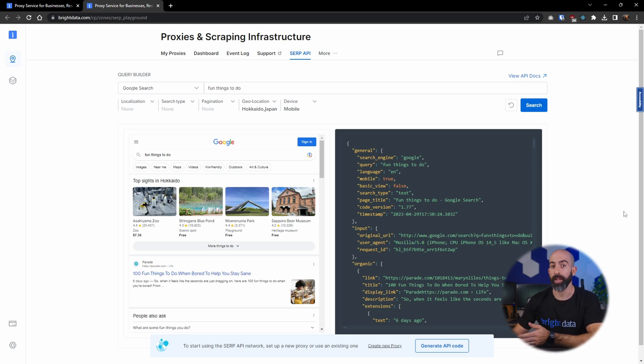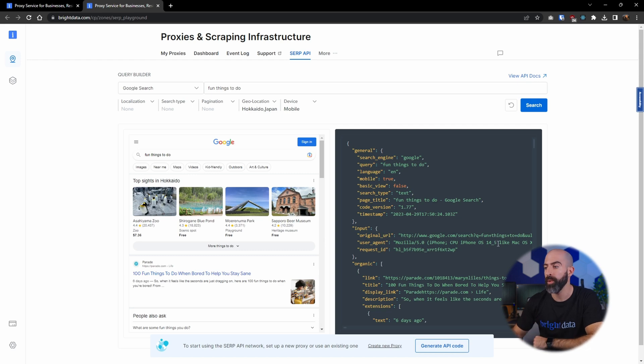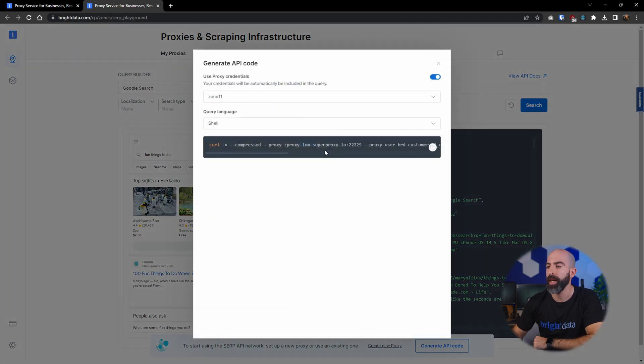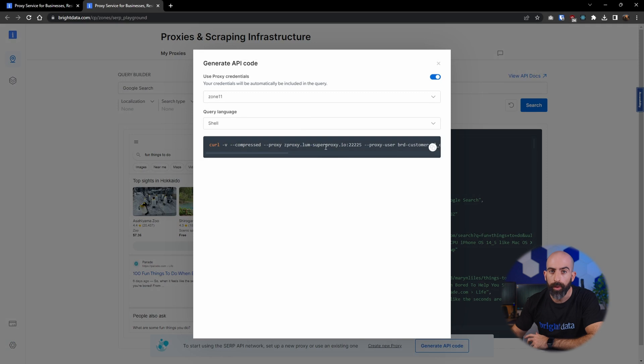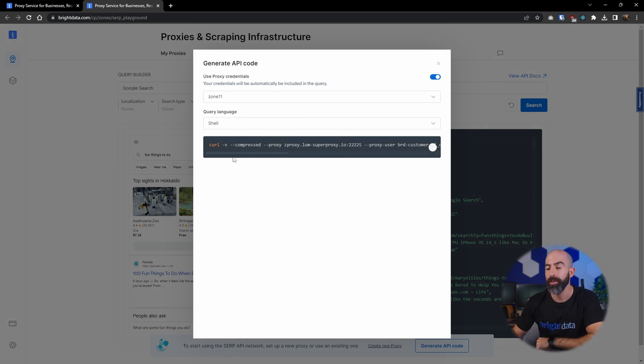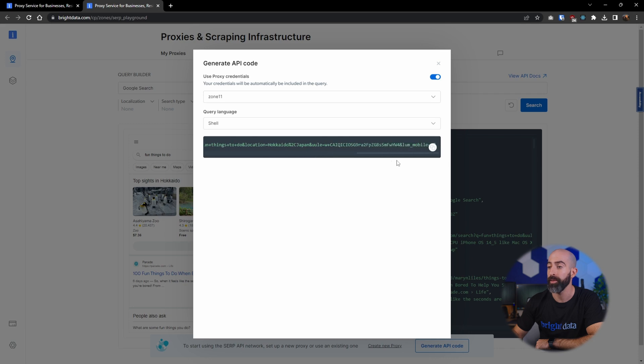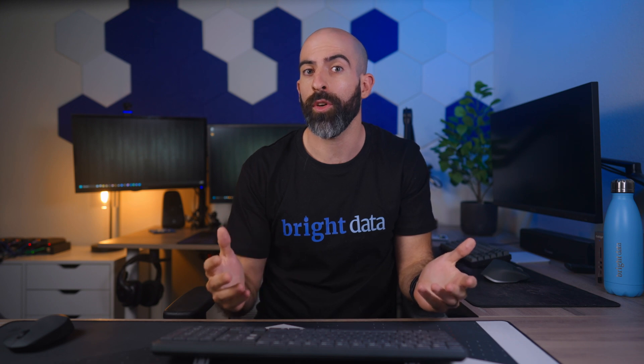And a cool thing about the playground is if this is a result you want to use, you can generate the API code to use in your code base. This will give you the exact code you need to use to simulate the request you just used in the playground. Really cool stuff. If you want to try out any of these, then simply sign up with a credit card and you're given a free five dollar credit to do whatever you want with any of these services listed here.